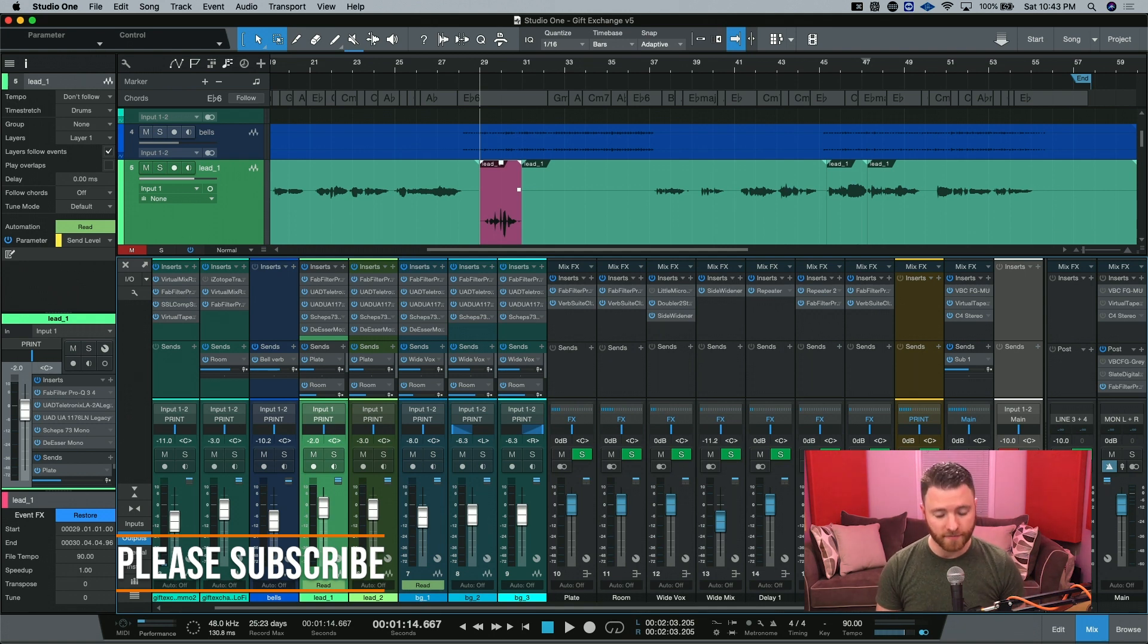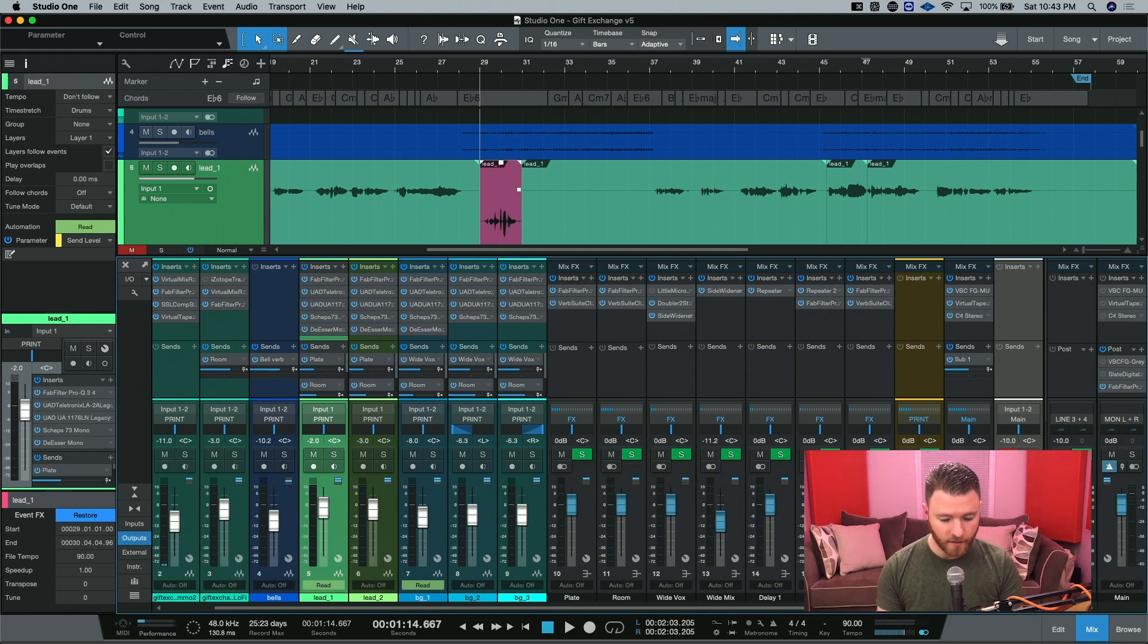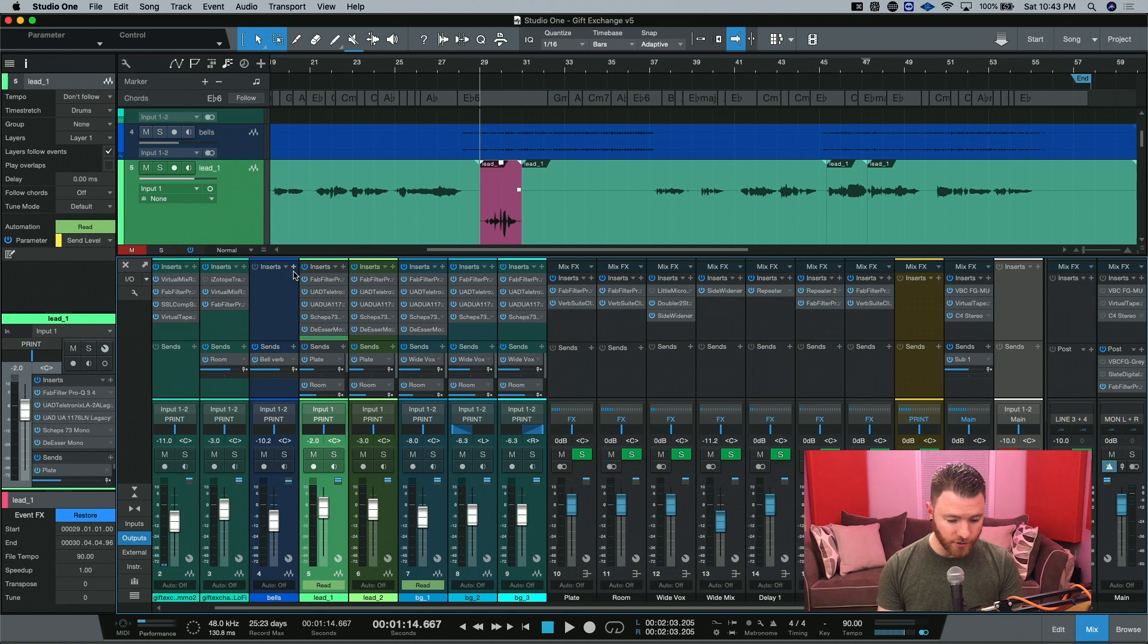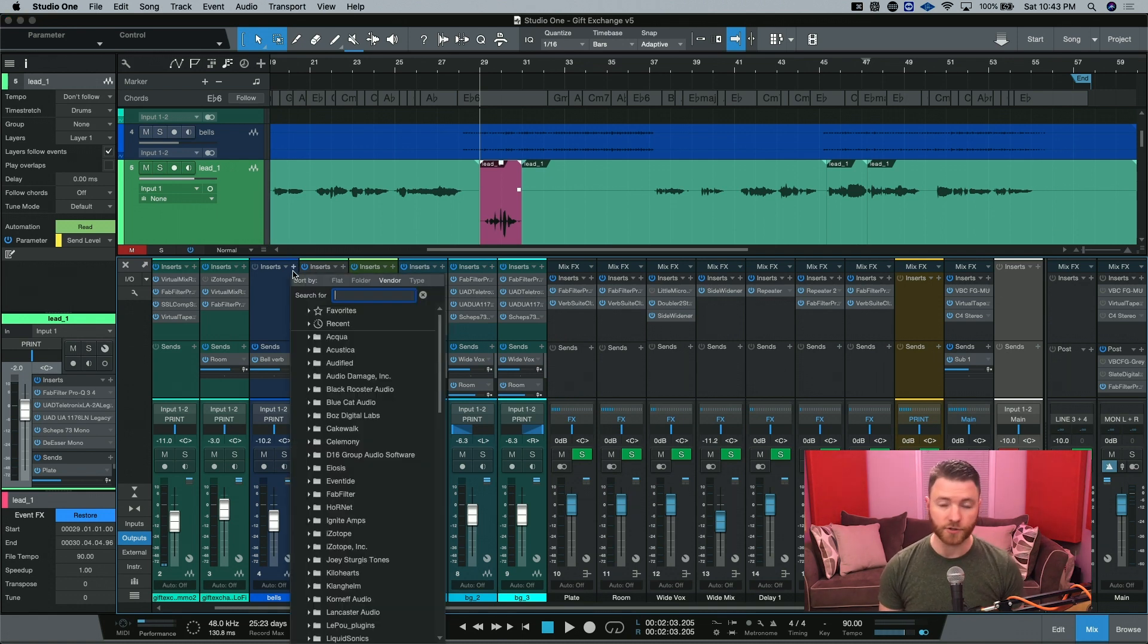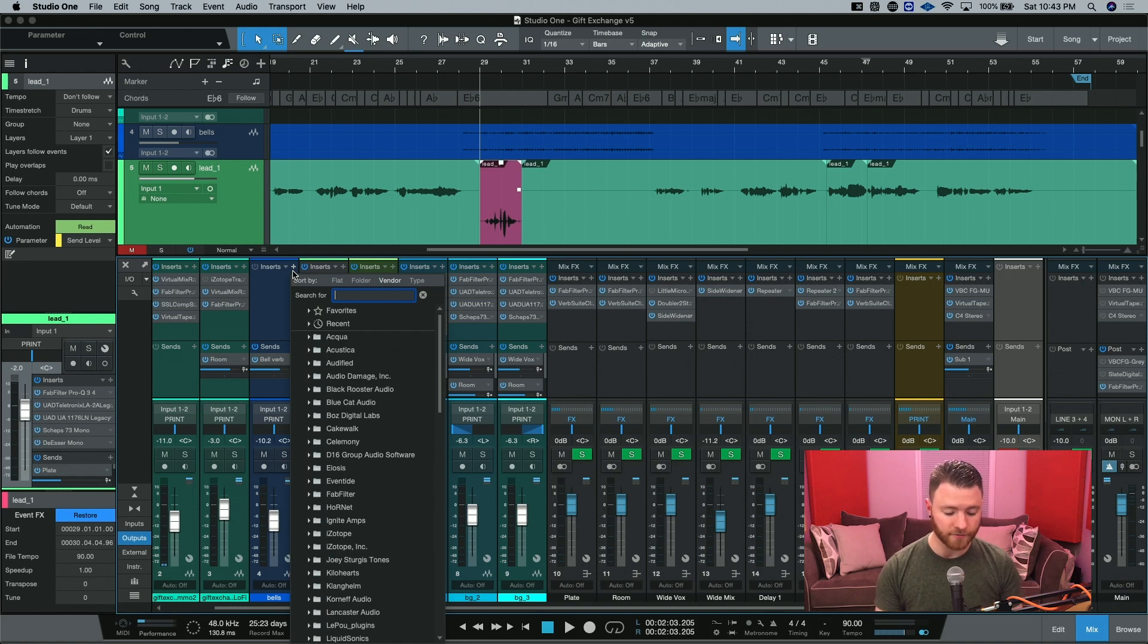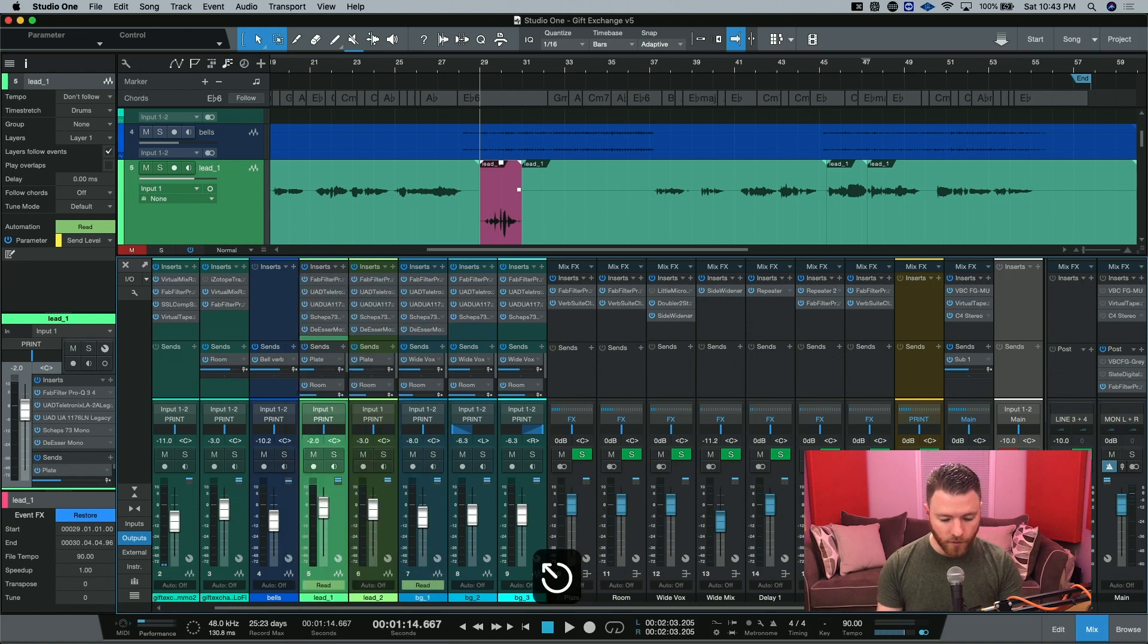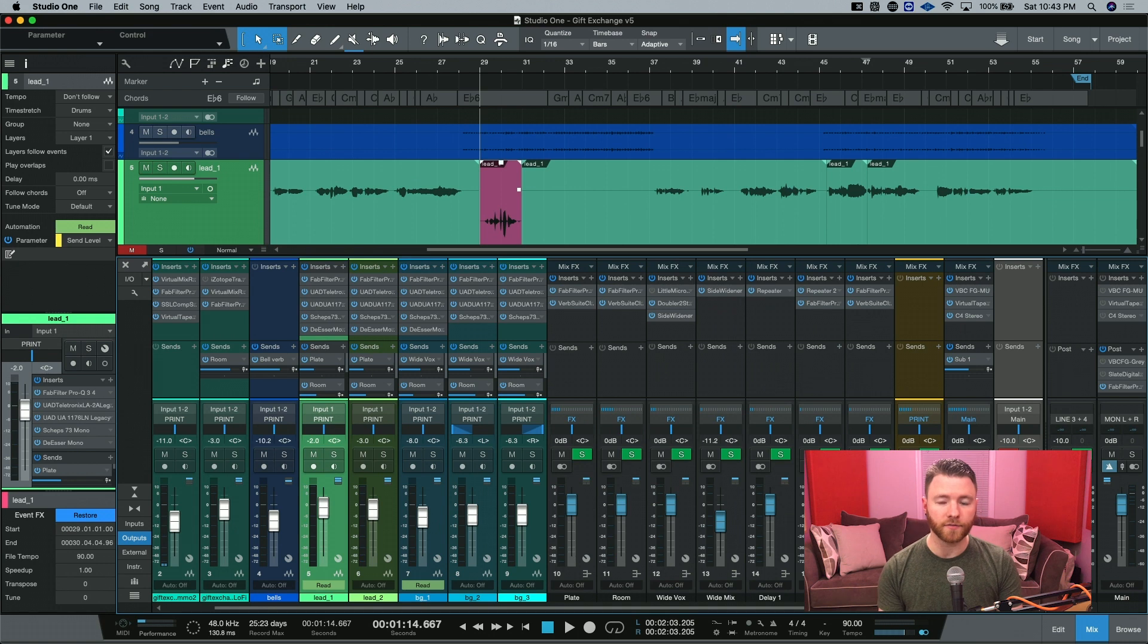What we're talking about is event effects. So everyone knows you're able to go into any track, hit the plus button, and add in any kind of plugin insert you want on your track itself. But what if you wanted to do just a little bit of effect on a certain section?